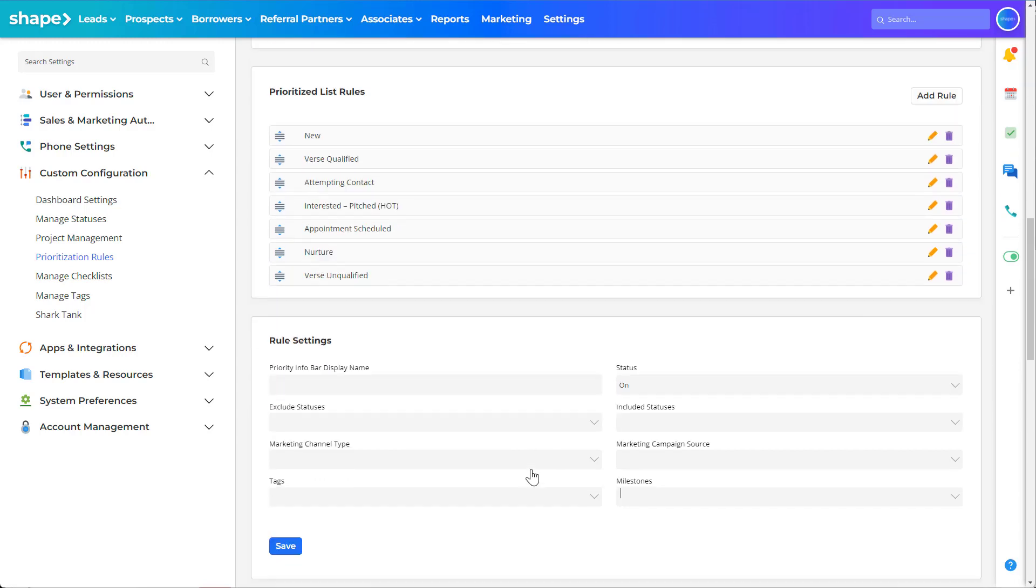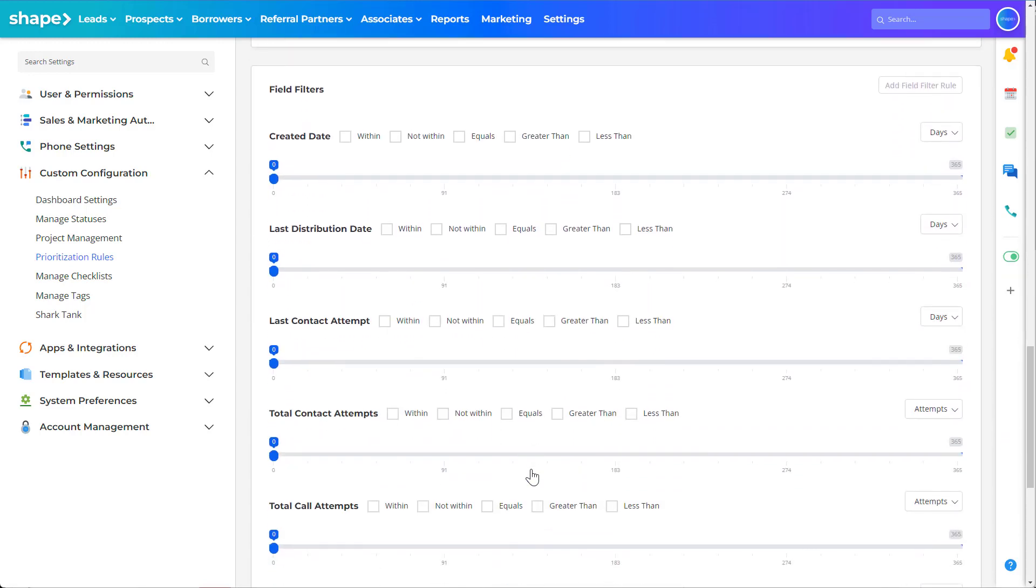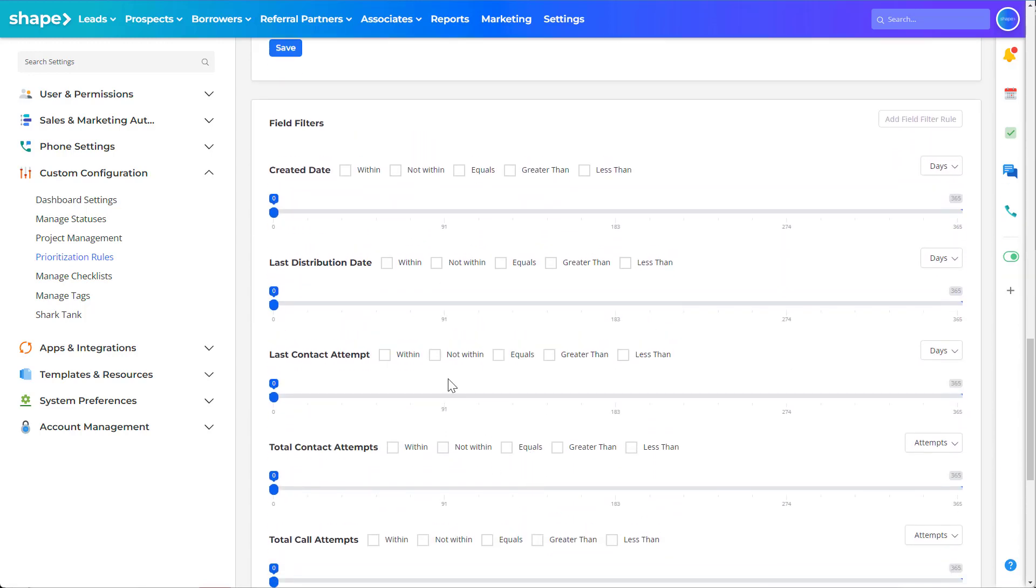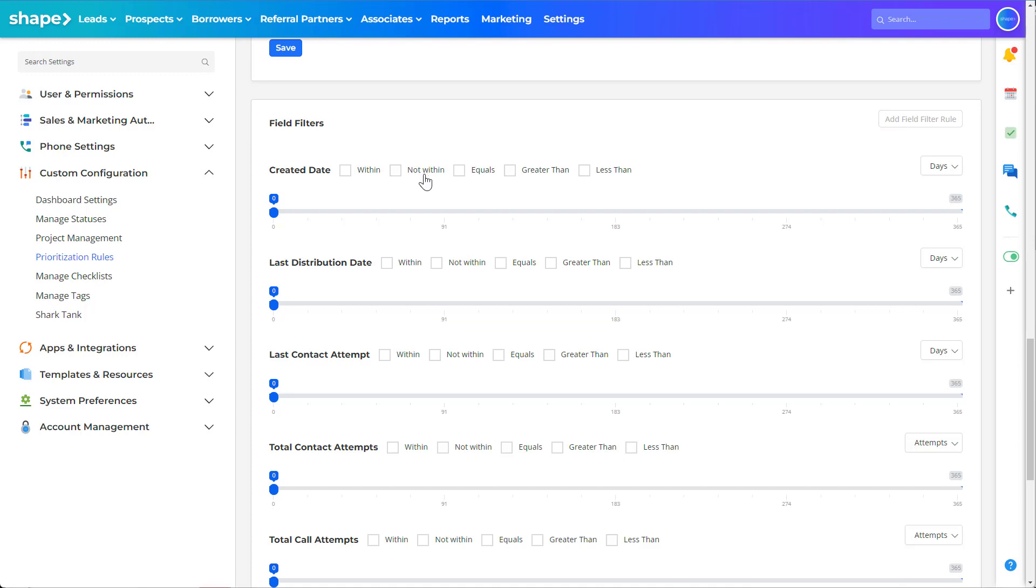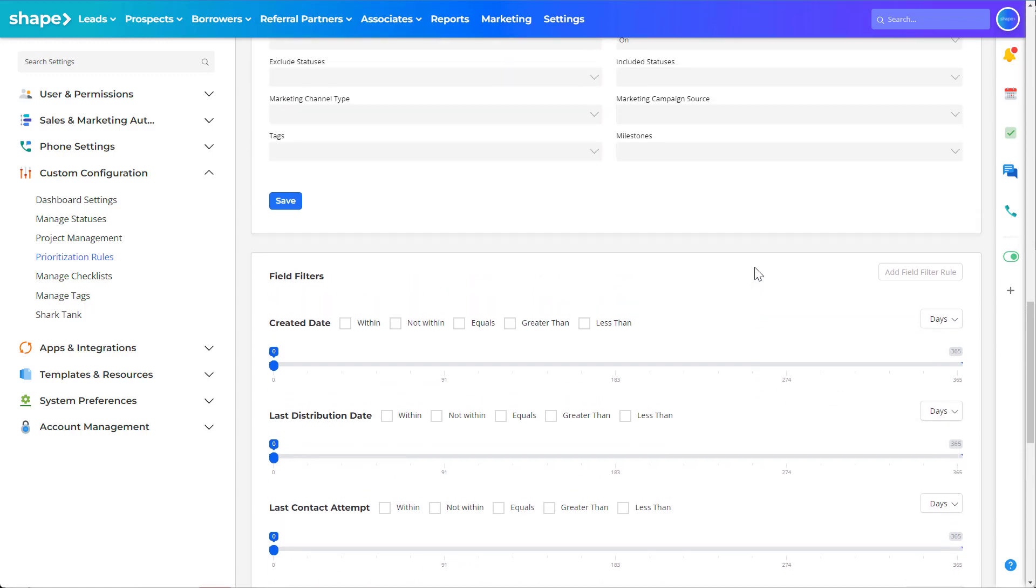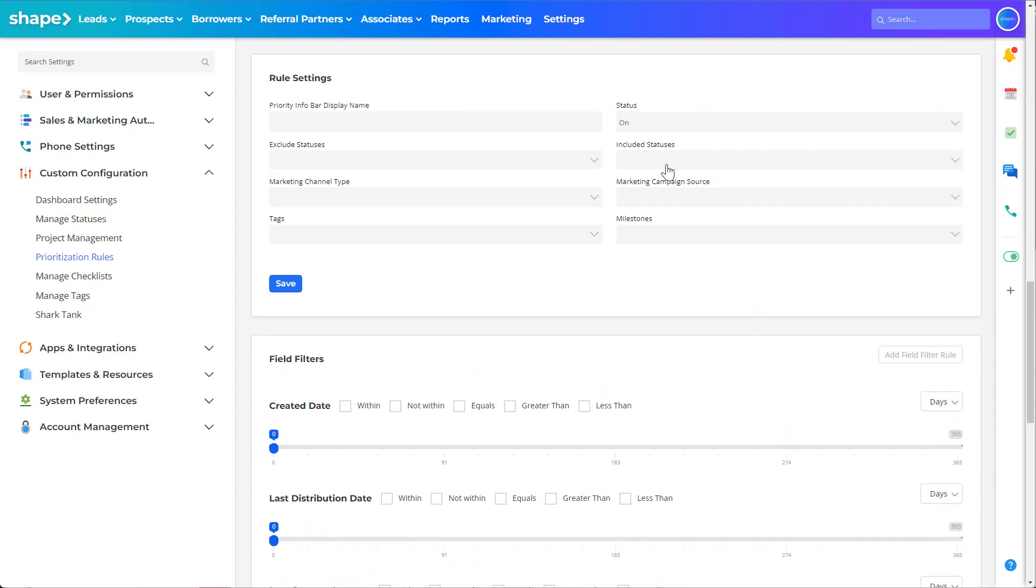Utilize the field filter rules to narrow down your prioritized view. Be mindful of your rules and how they relate to one another because it is possible for a record to show up in two of the sections within the same list. We recommend starting out by just using status filters.